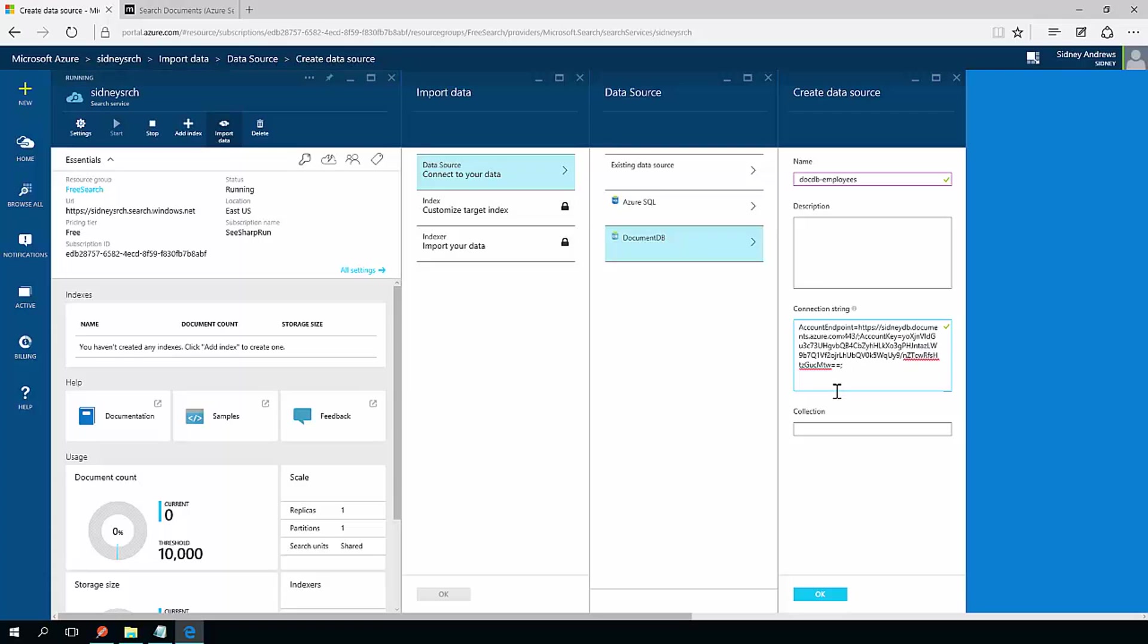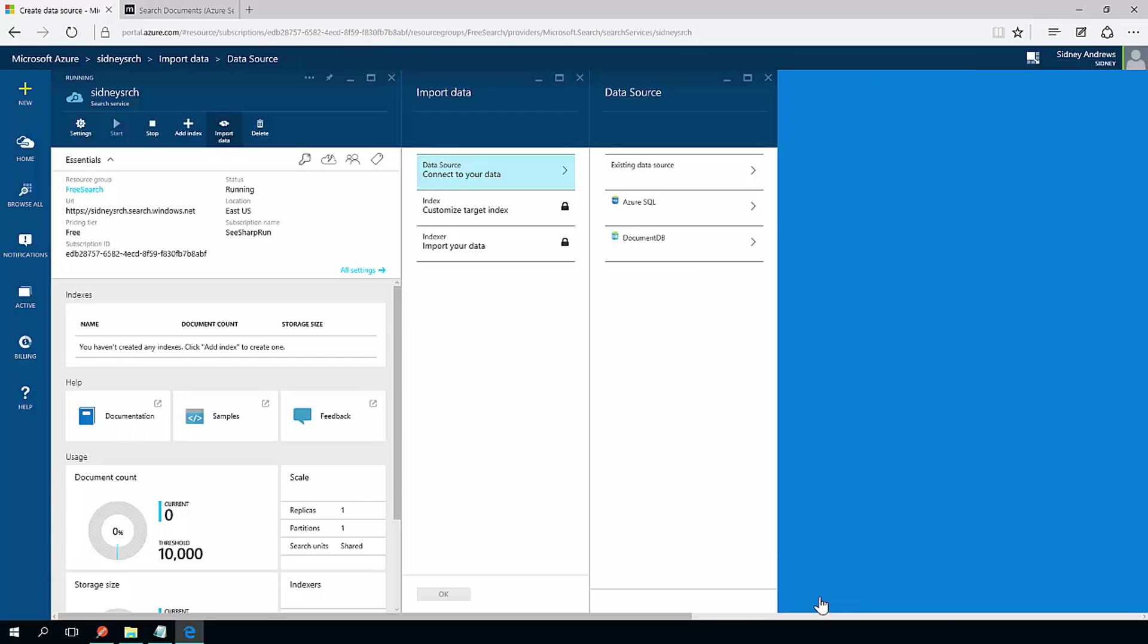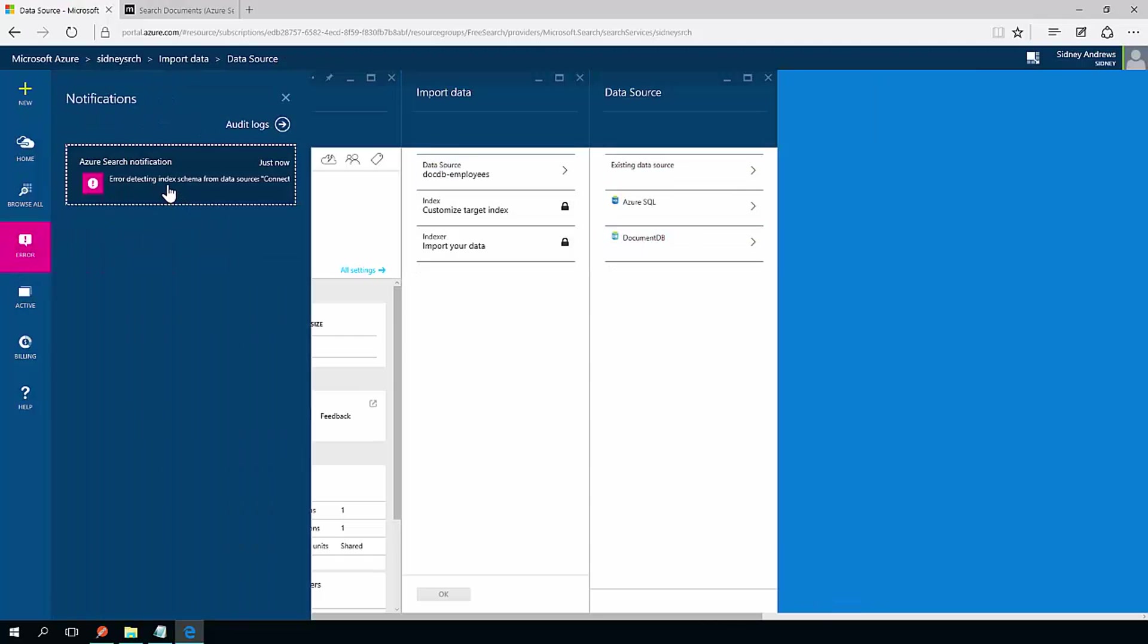So I'm going to paste in that connection string. The only other thing they require is to specify a database. So my database is called users. That's easy enough. And the collection is called employees. If I hit OK, it's actually going to get information from there unless I specify something wrong.